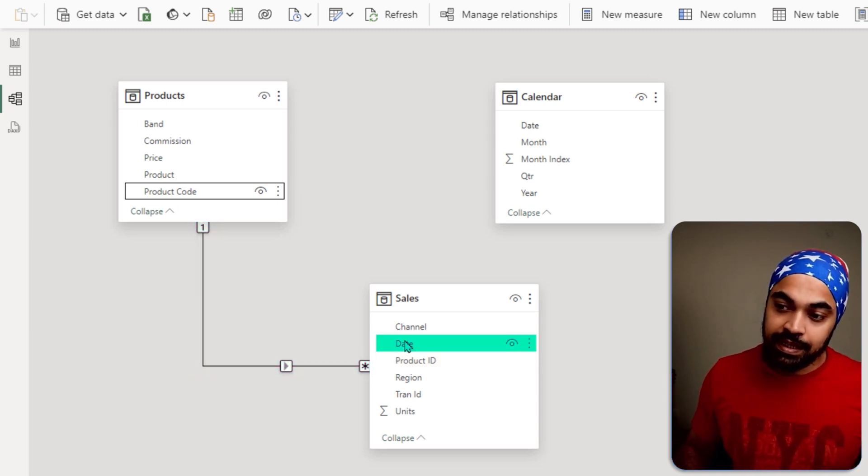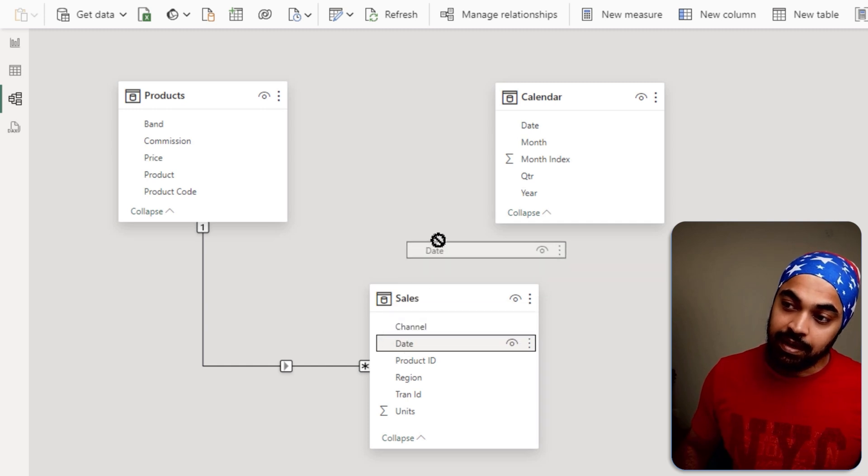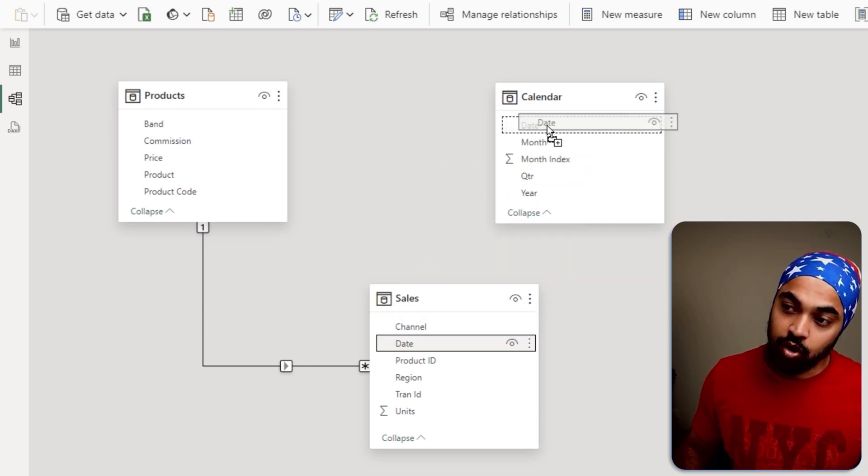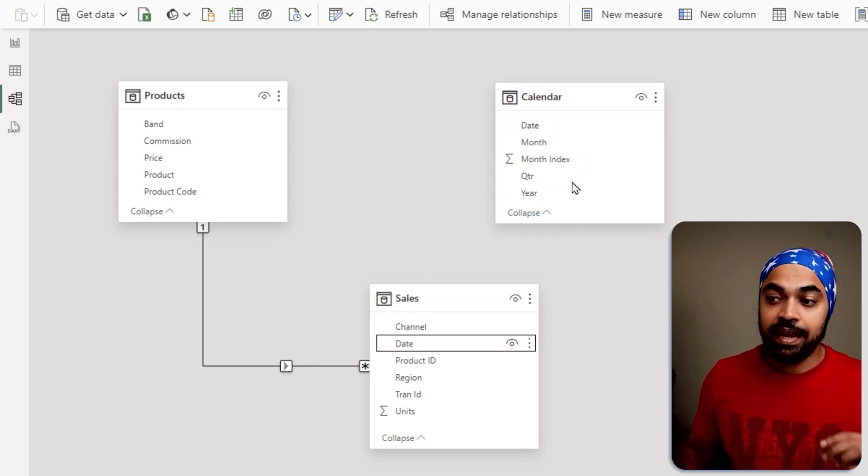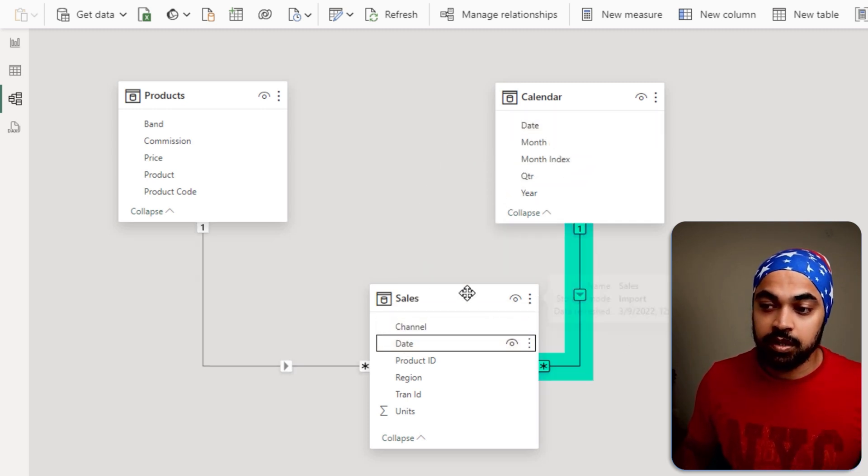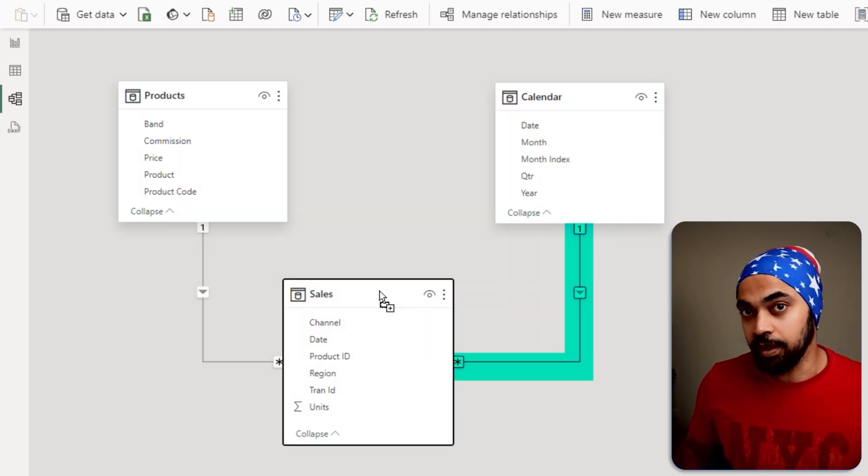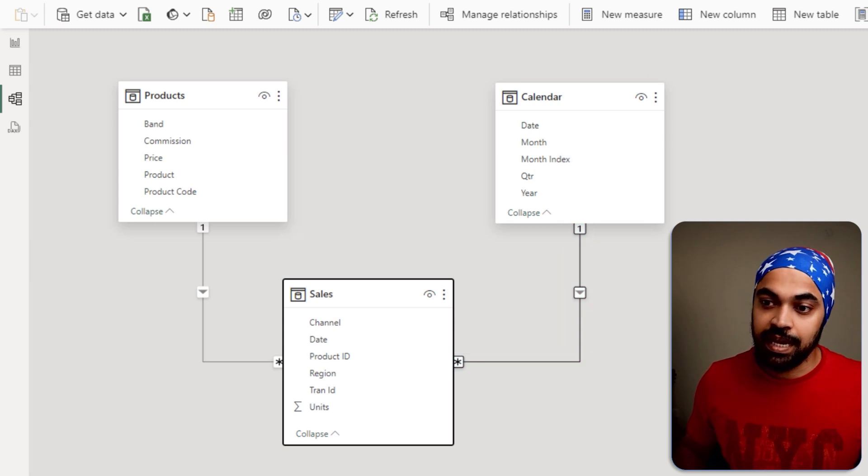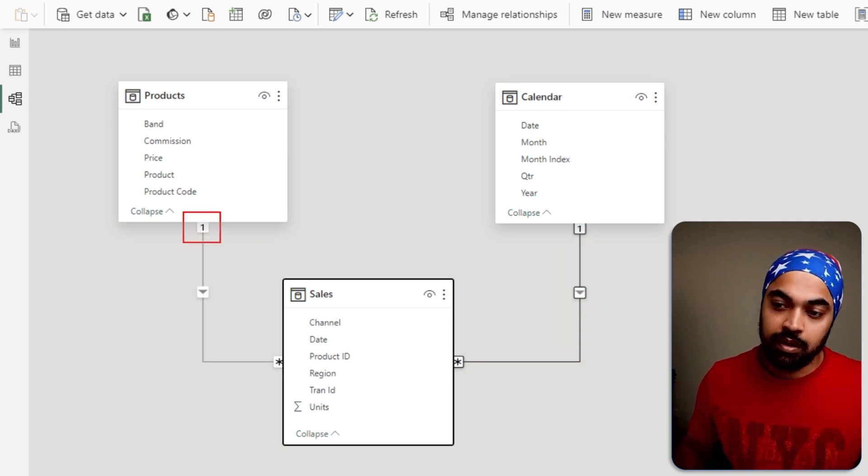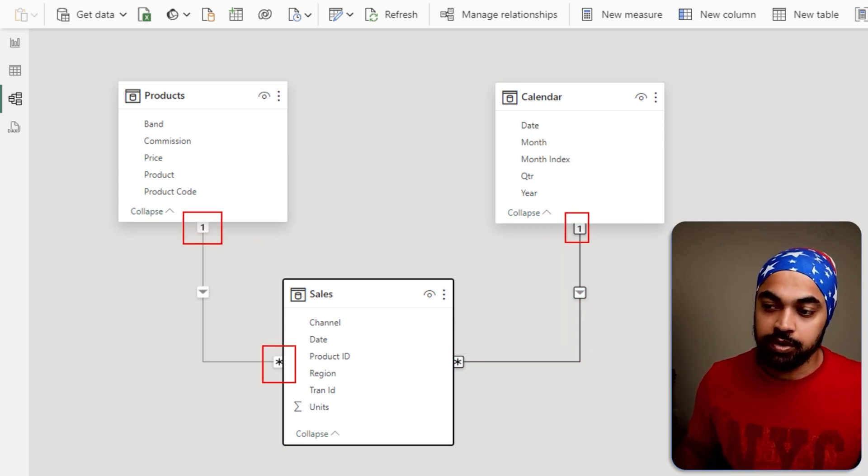Similarly, I can take the date column from here and connect it to the date column here. And again, a one-to-many relationship is created. You can see that one-to-many and one-to-many.